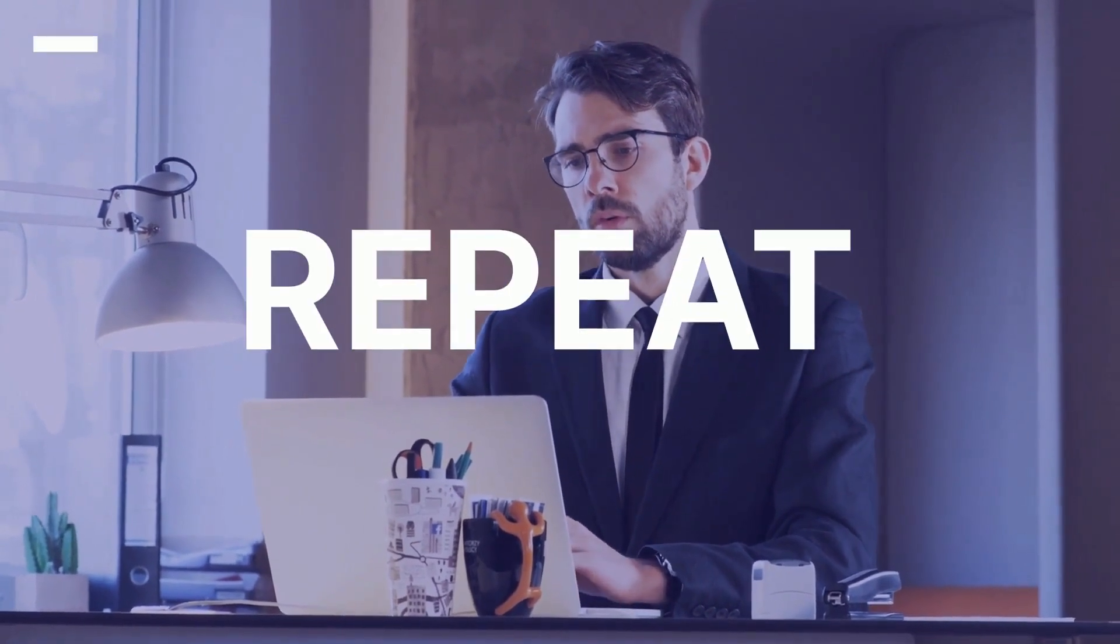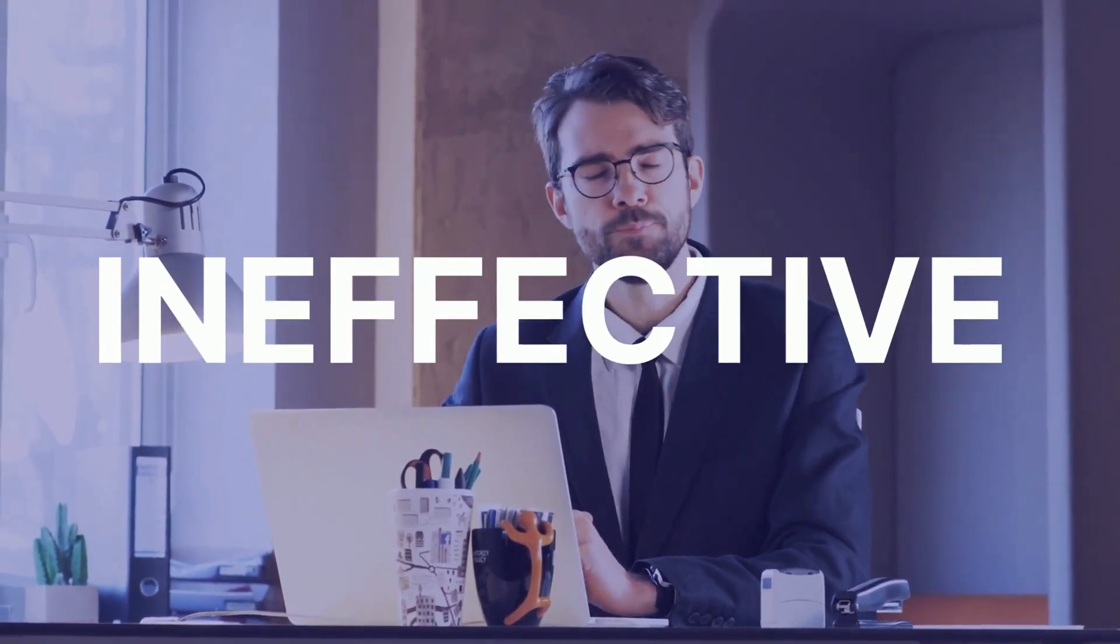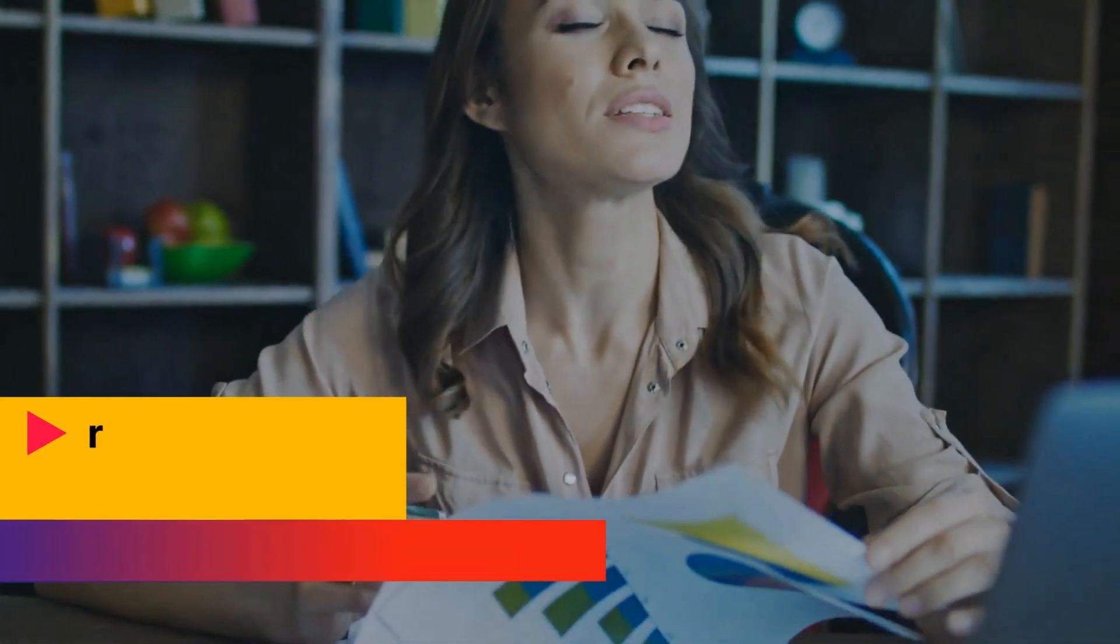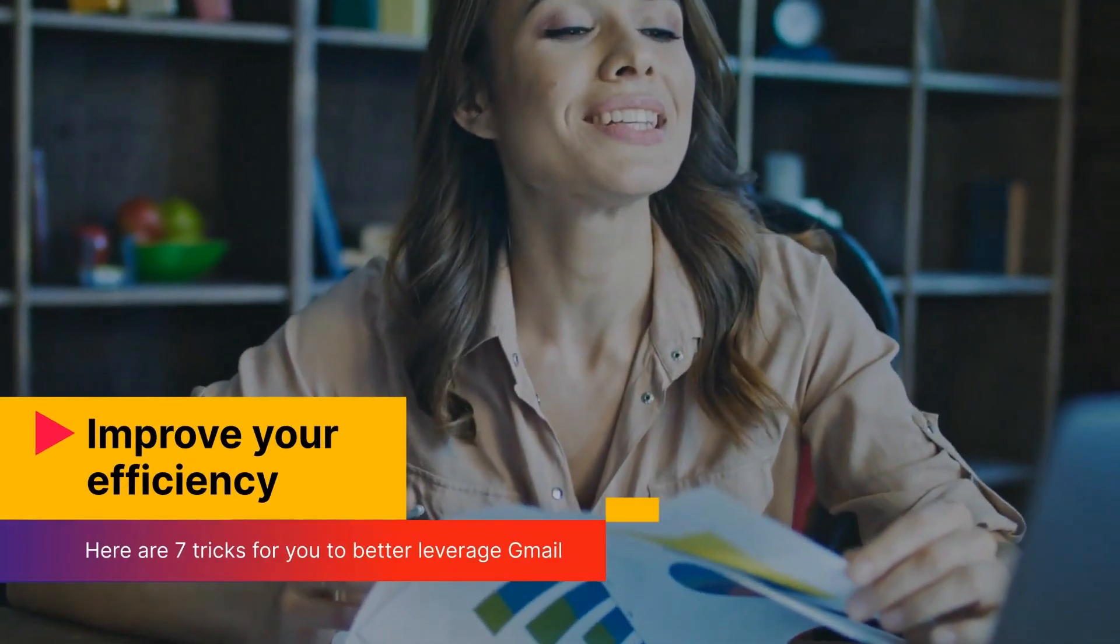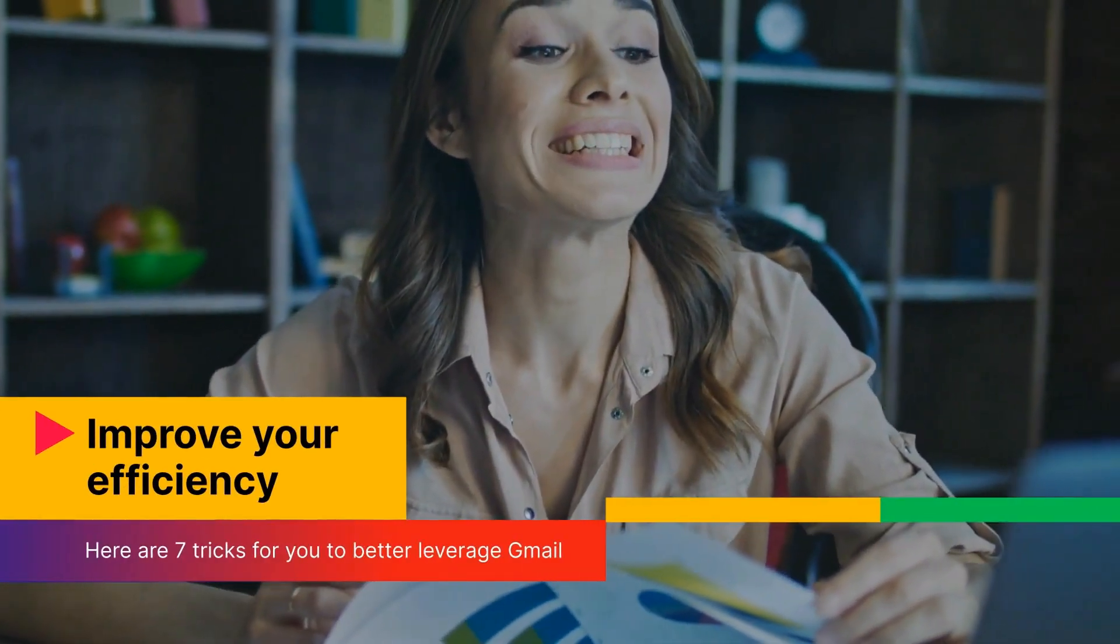As an office employee you may spend most of your time dealing with emails. It can be overwhelming. Here are seven tricks for you to better leverage Gmail to improve your efficiency greatly.